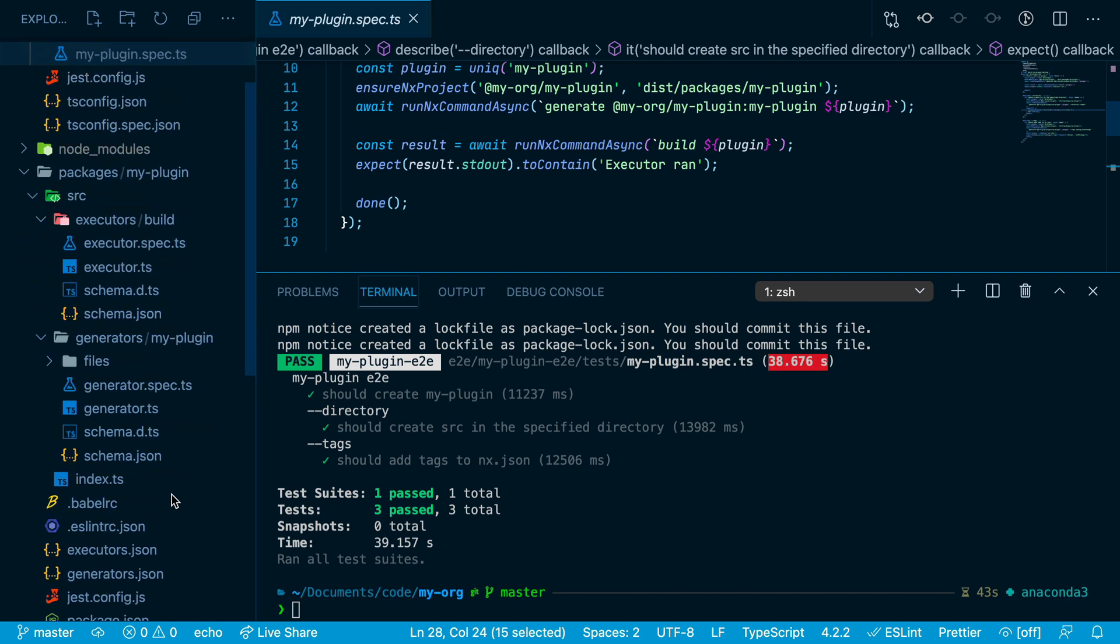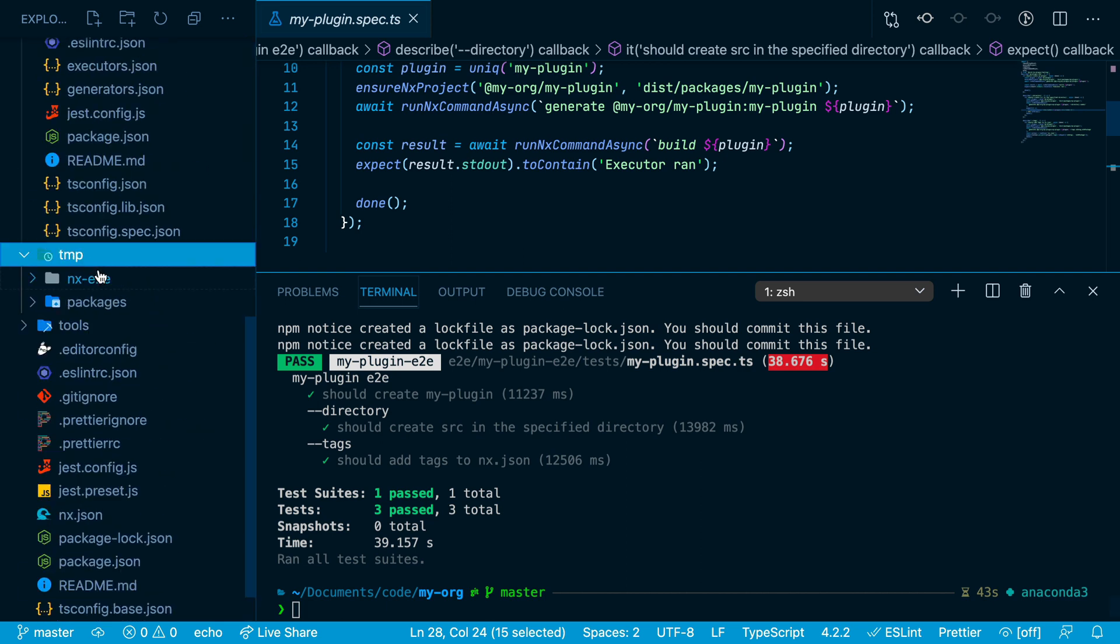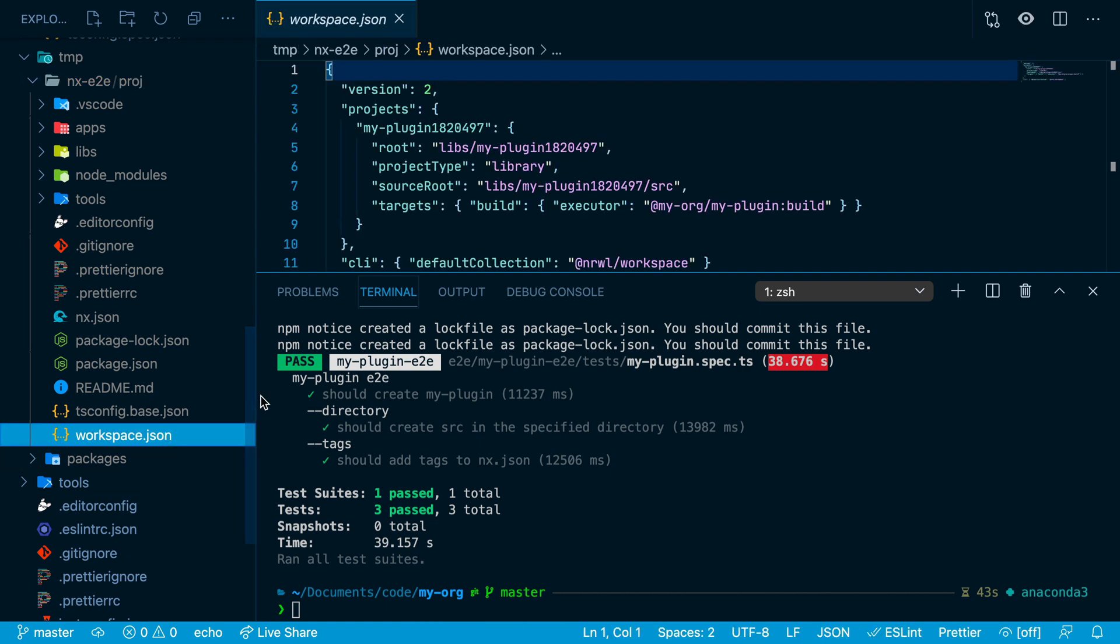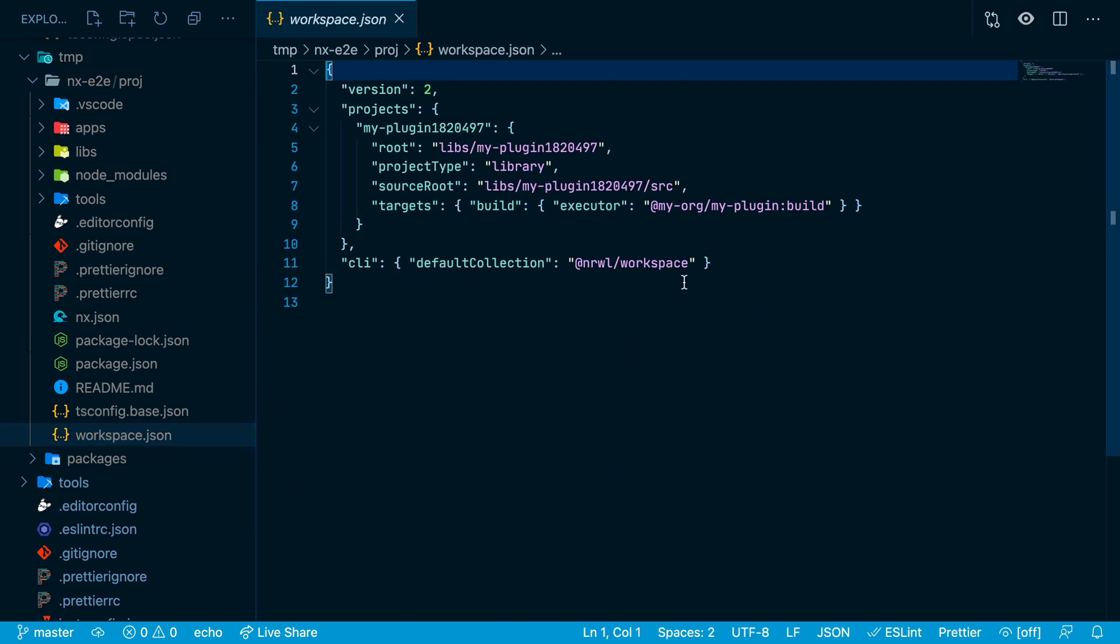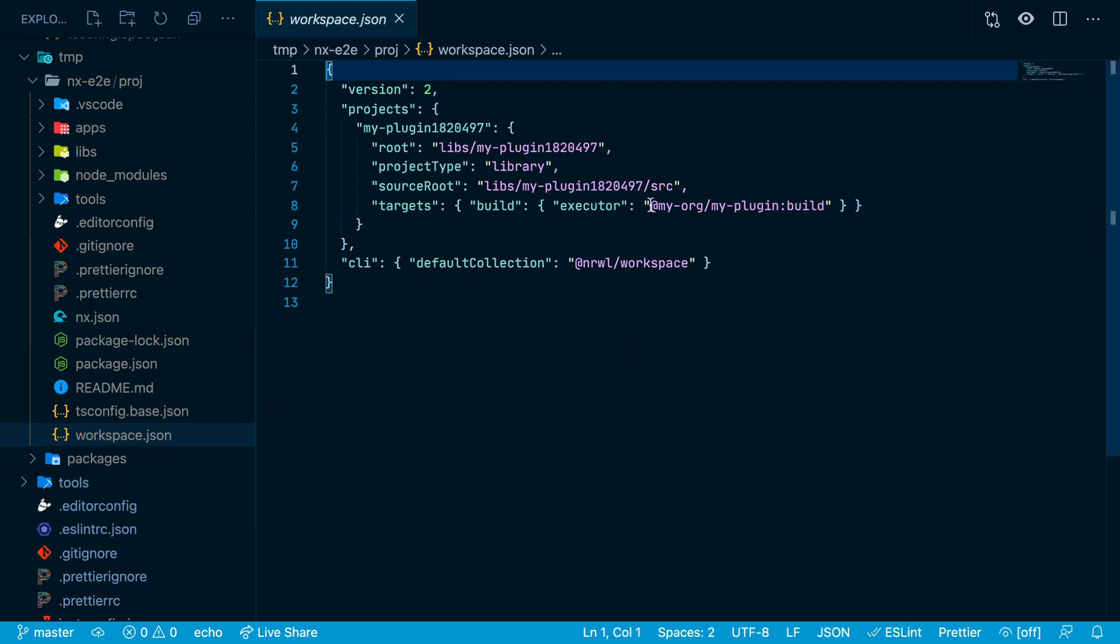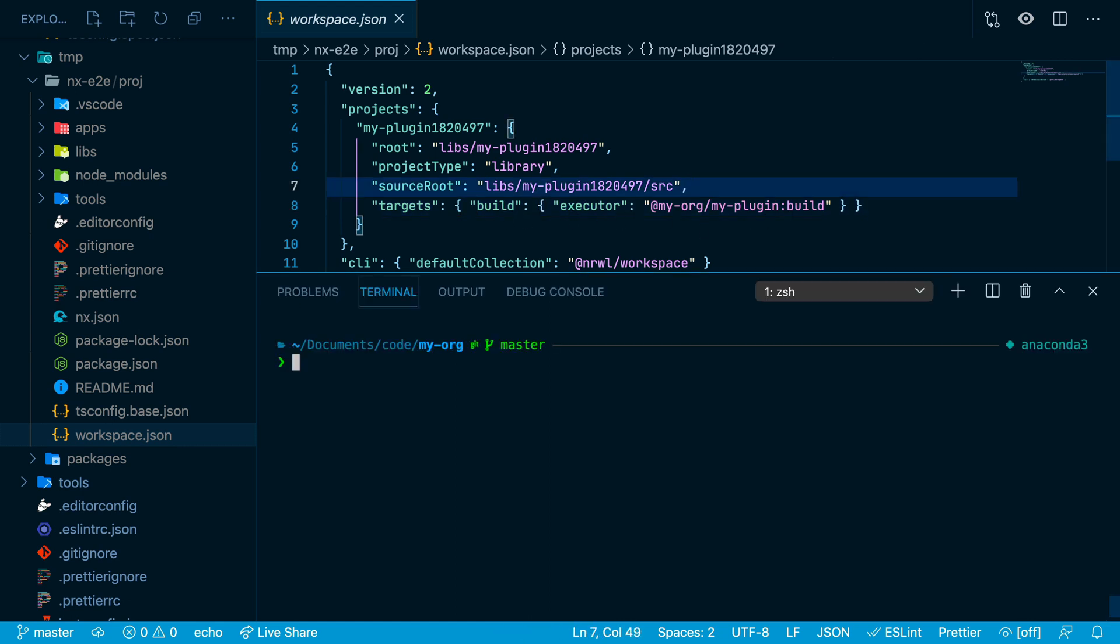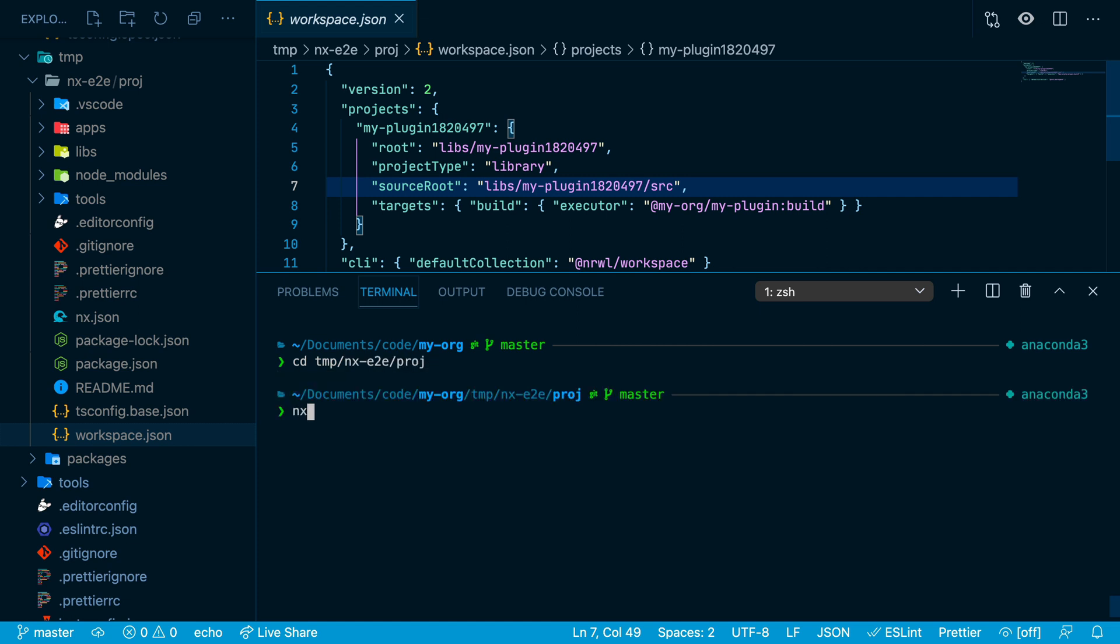Now if we go into the temp folder we can look at the workspace.json file and see that my plugin is being used for the build target here. You can even cd into this temp directory and run nx commands like you were in a normal nx workspace.